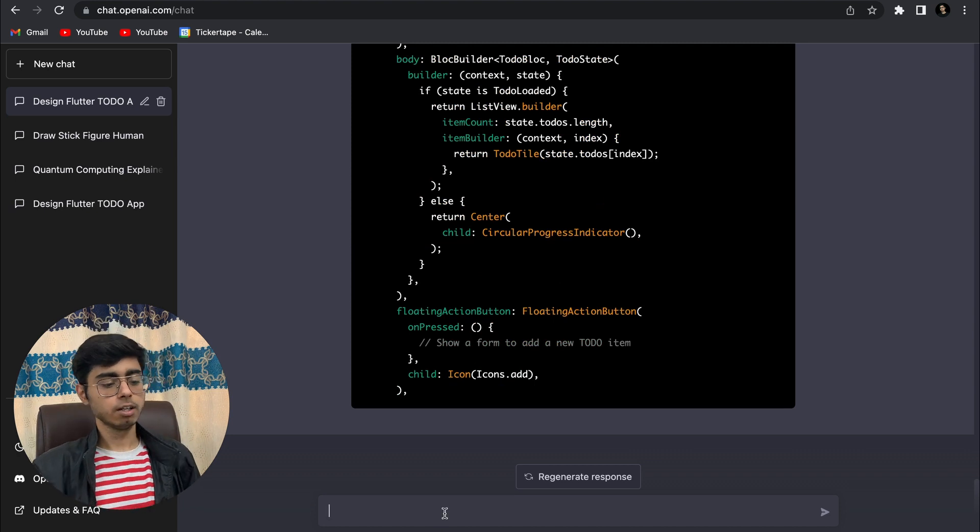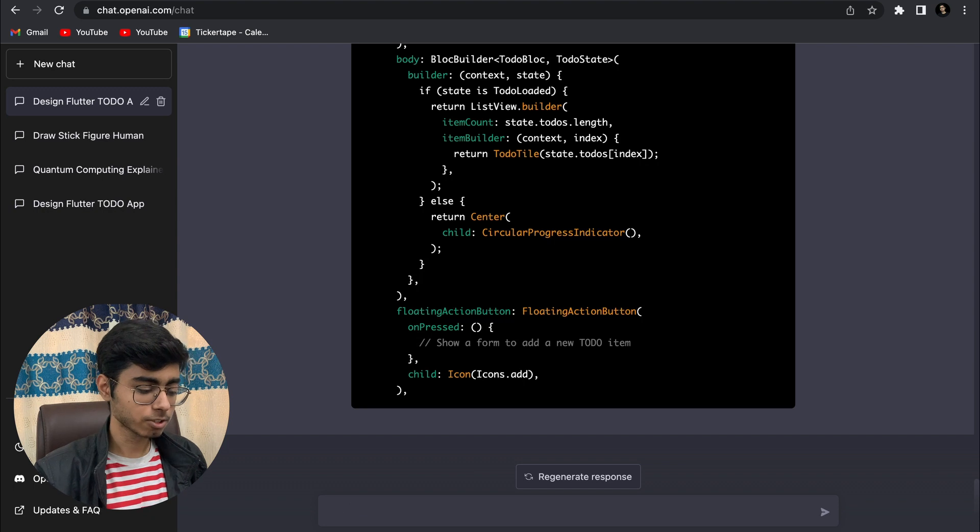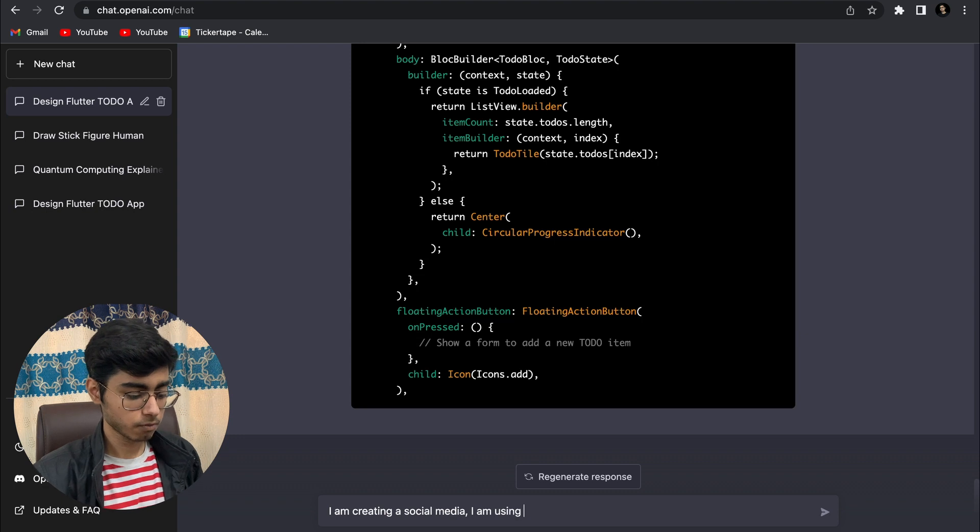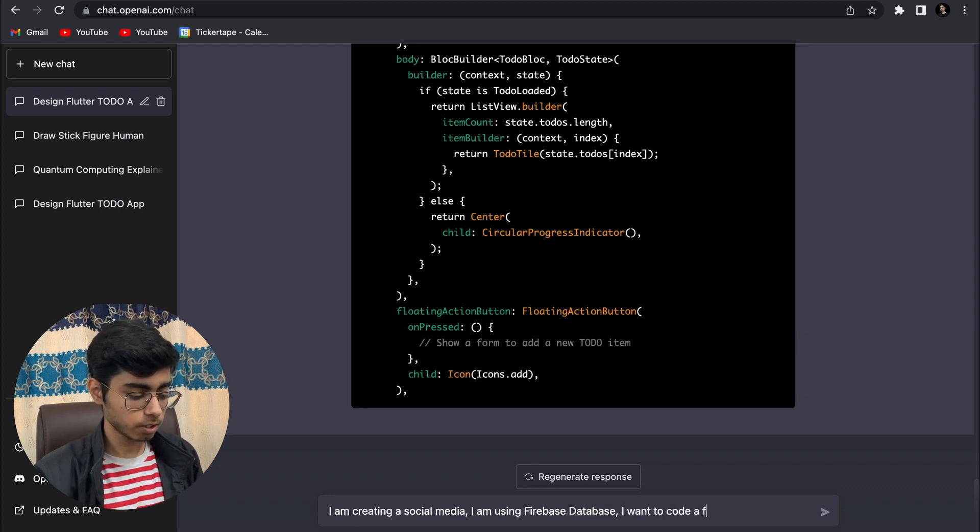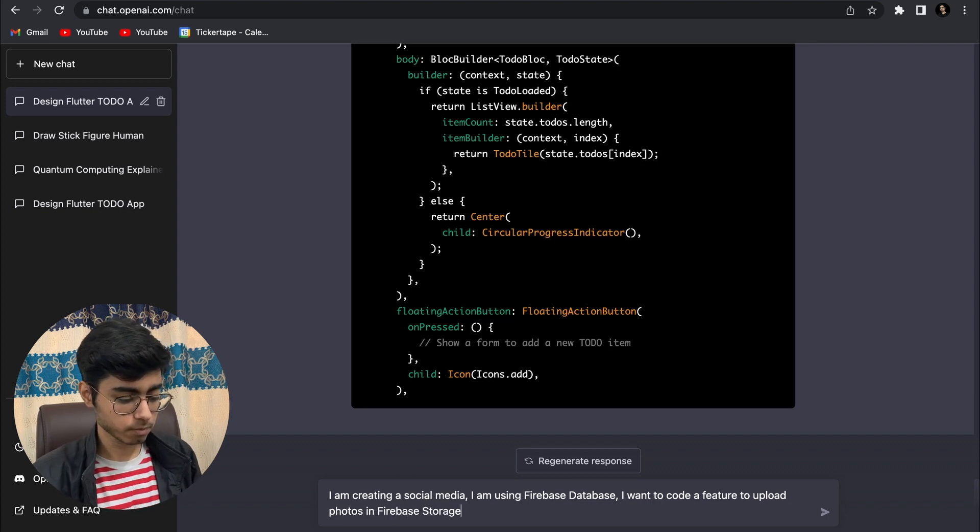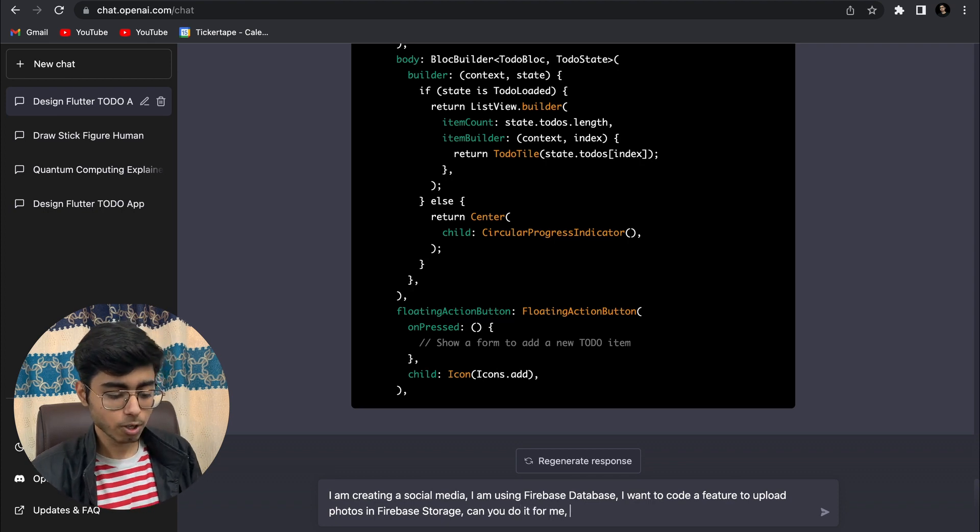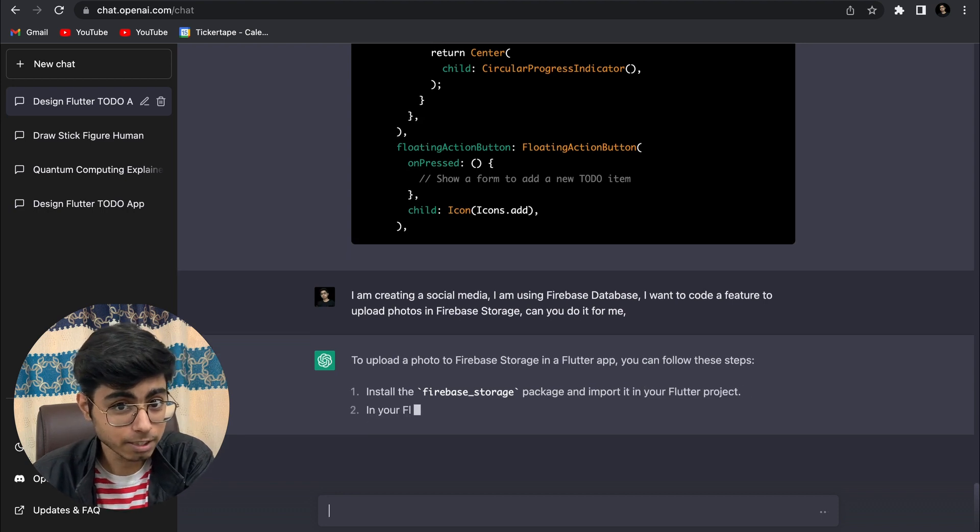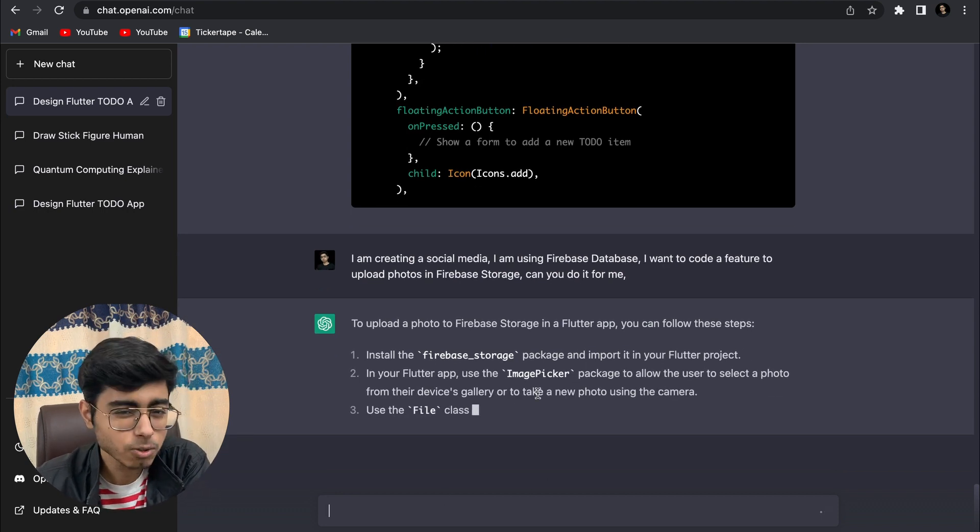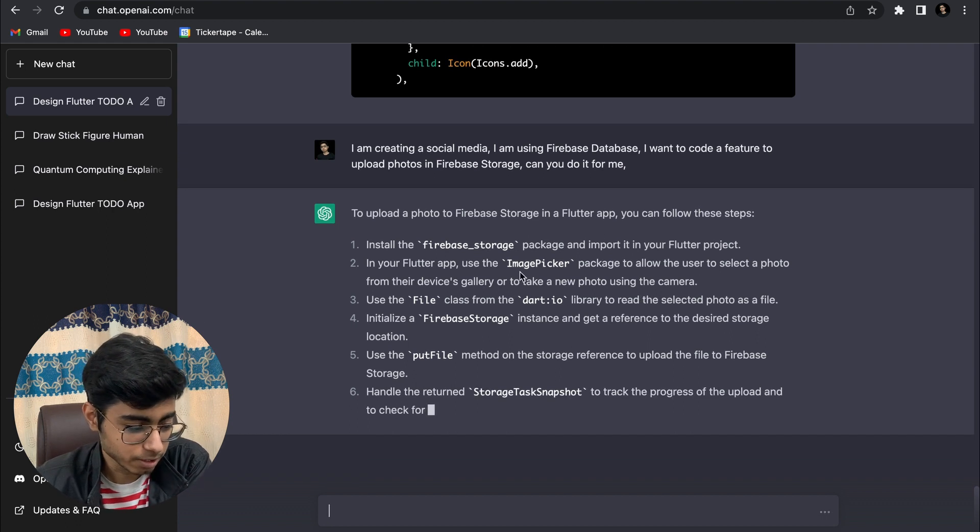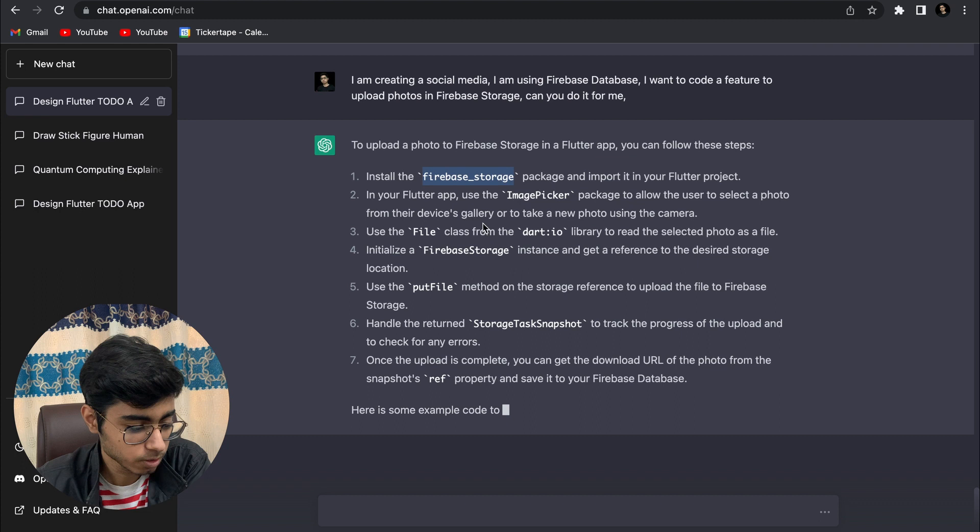Let me give it some more detailed tasks. Let's say I'm creating a social media app, I'm using Firebase database, and I want to code a feature to upload photos in Firebase storage. Can you do it for me? Let's not use bloc, that will be too much. Let's see if I'm getting a Firebase storage upload photo code. If I'm getting that, that means this is crazy, because that code is actually redundant and I don't want to write it again and again.